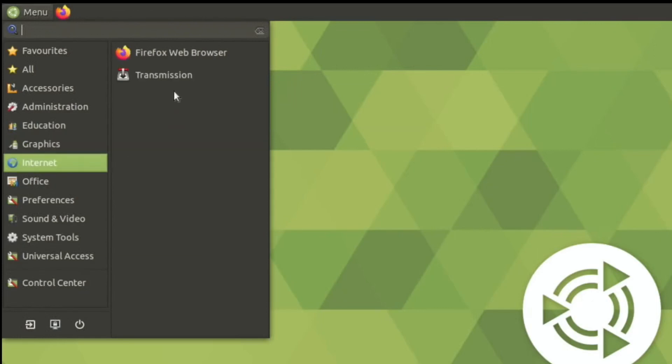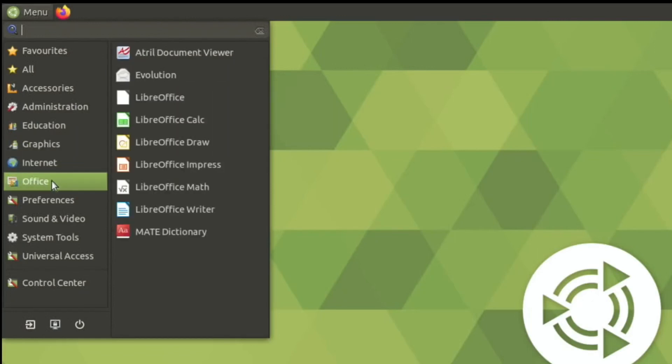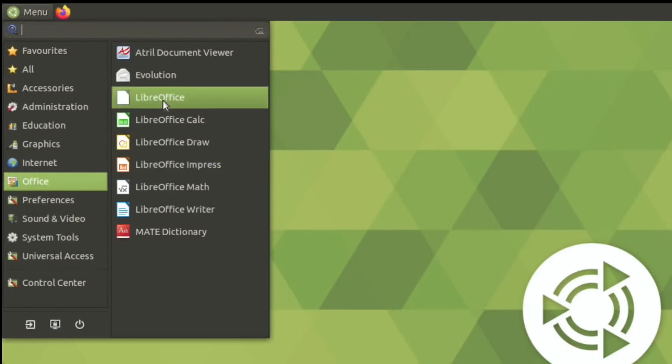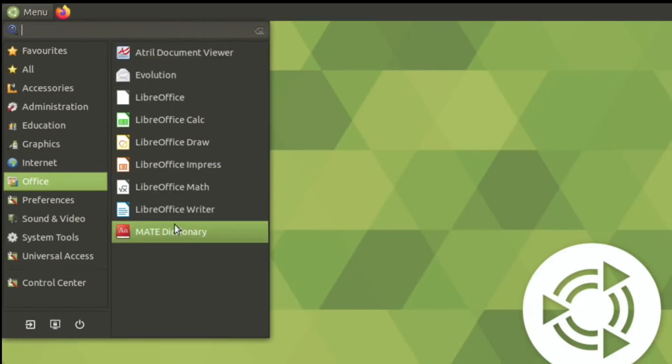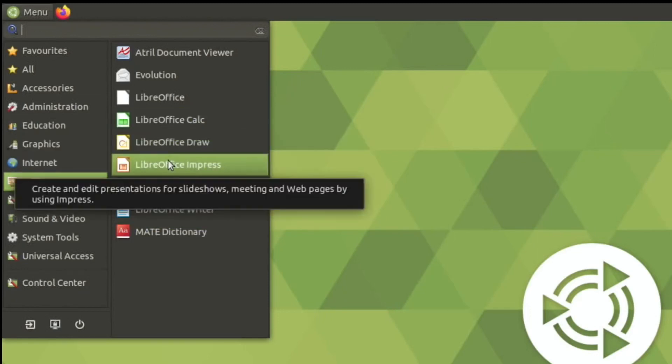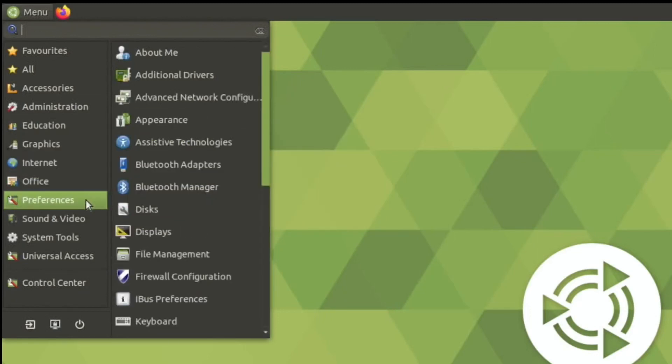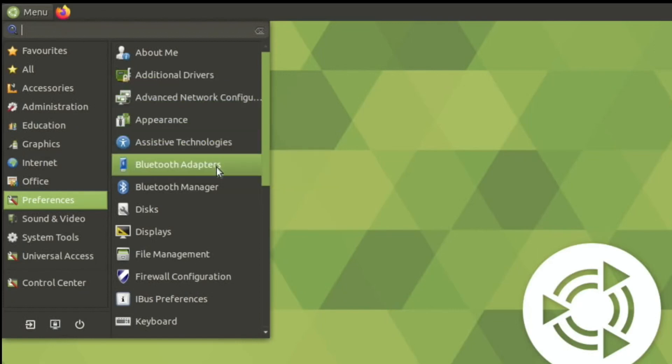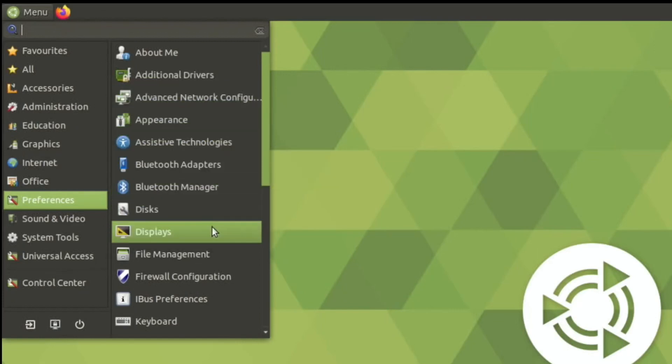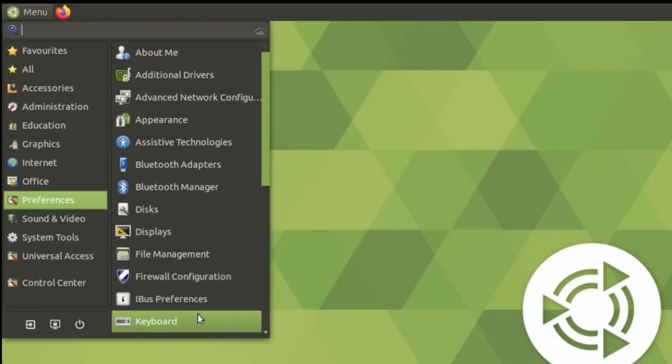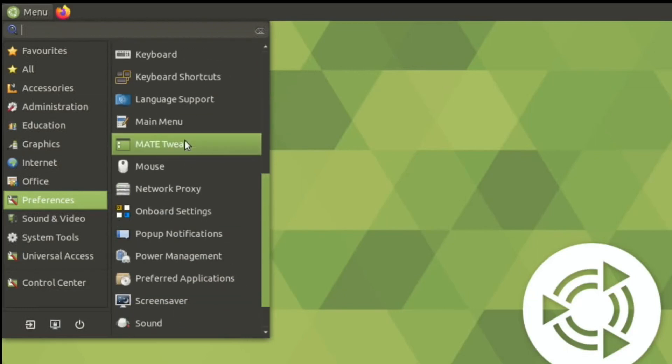Internet, what's Transmission? Download and share files, oh BitTorrent. And then Office, so we've got a Document Viewer which I guess is like a PDF, a Dictionary and lots of LibreOffice. Preferences, Additional Drivers, Appearance, Bluetooth Adapters, Bluetooth Manager, Keyboard, we can click to go down here, Mouse, MATE Tweak, I'll go and have a look at that in a minute.